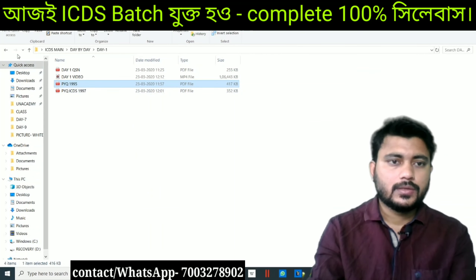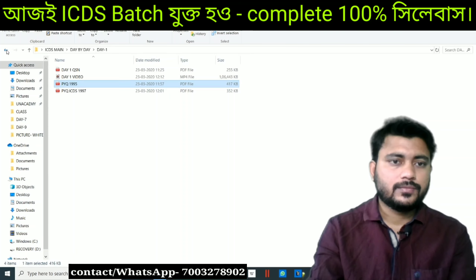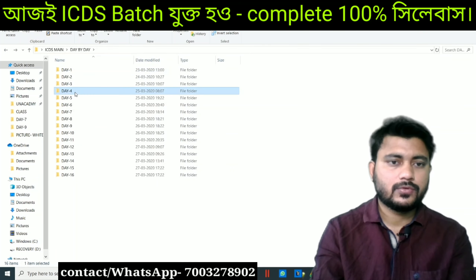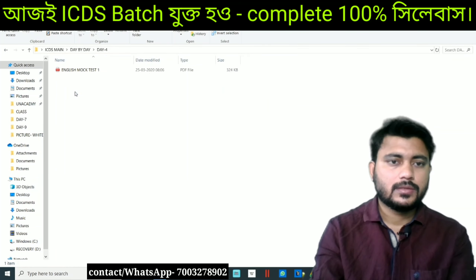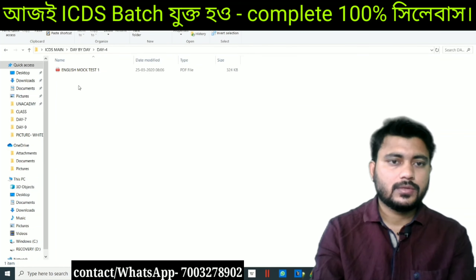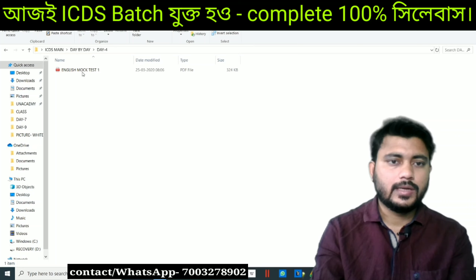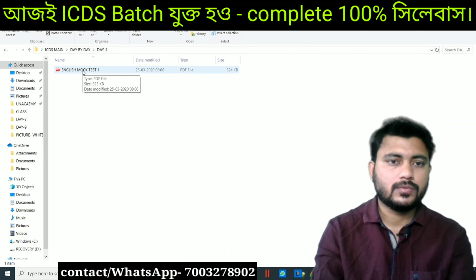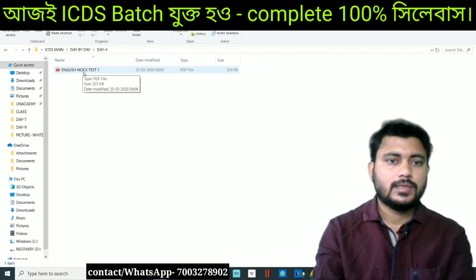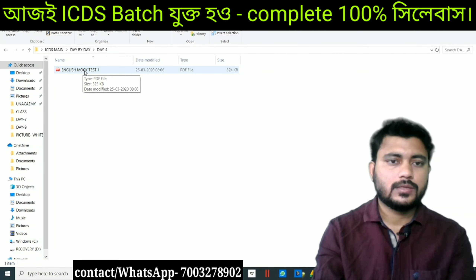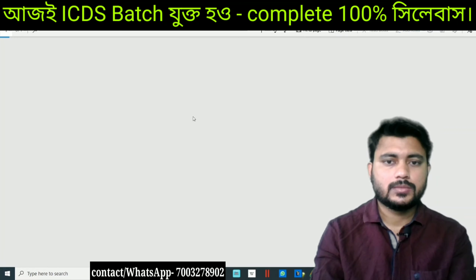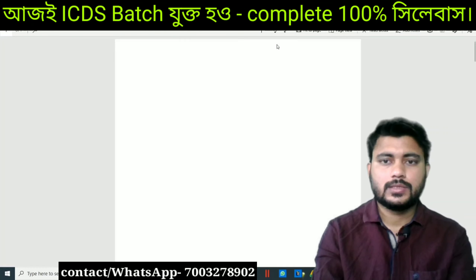Day 4, English mock test 1. Here you can see English mock test 1 and the first question.